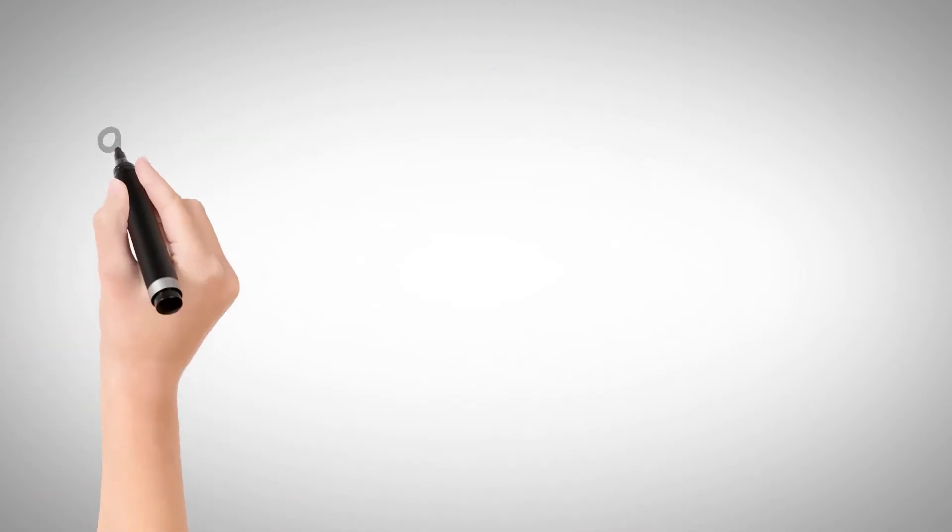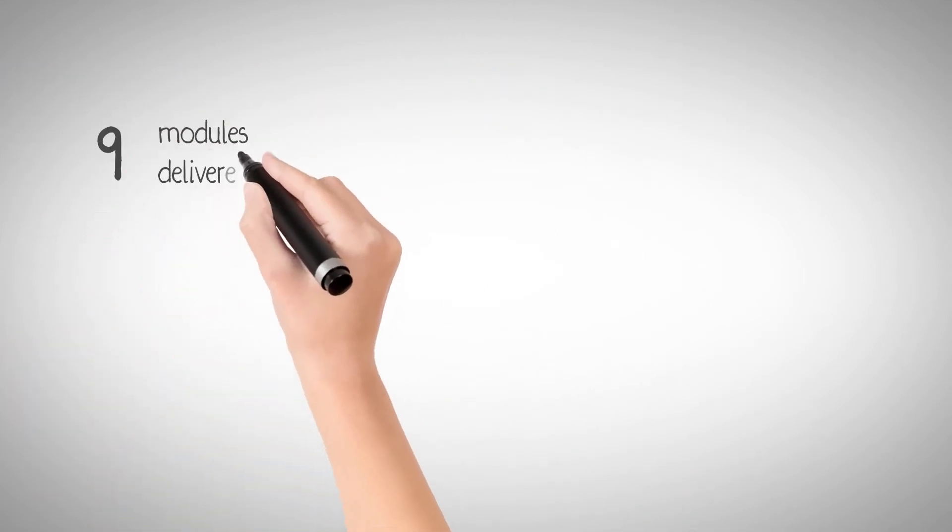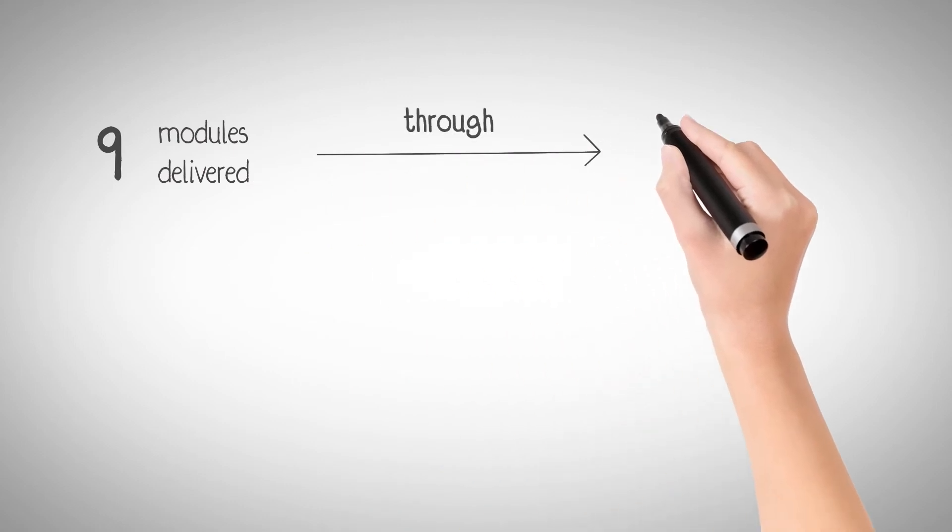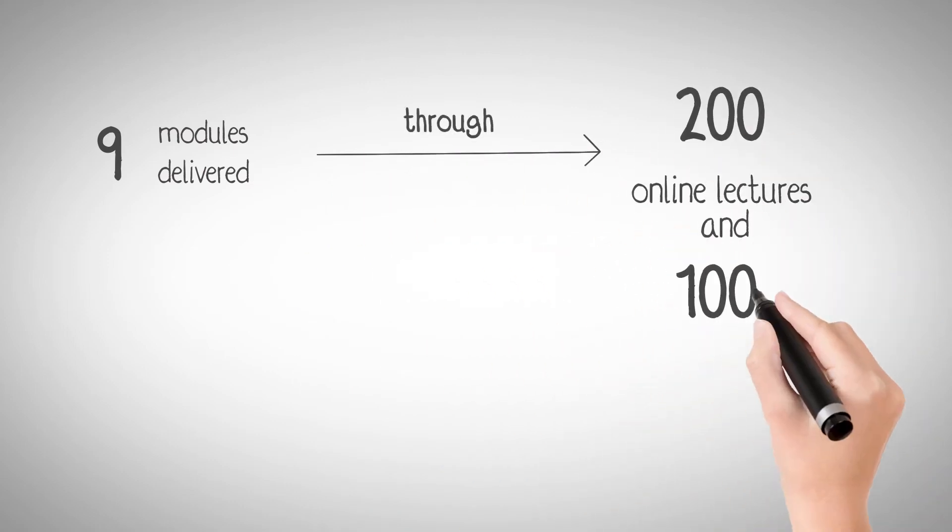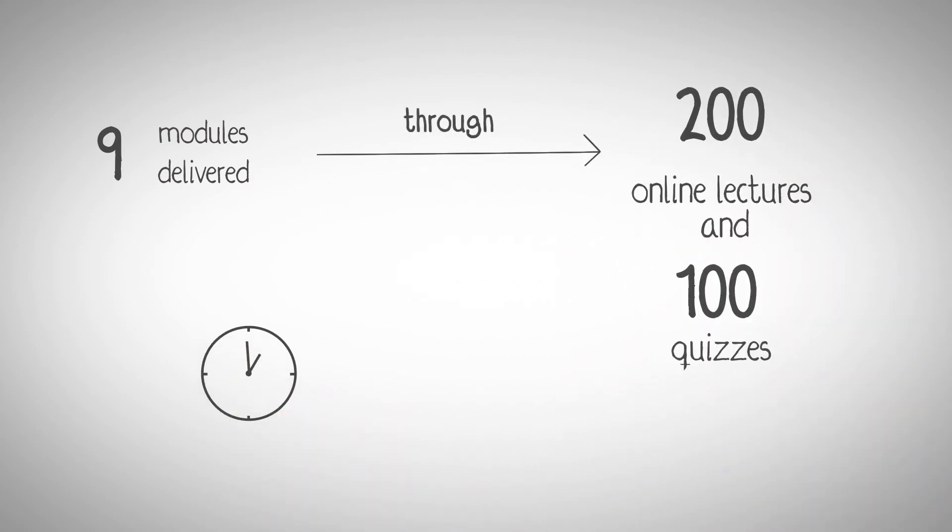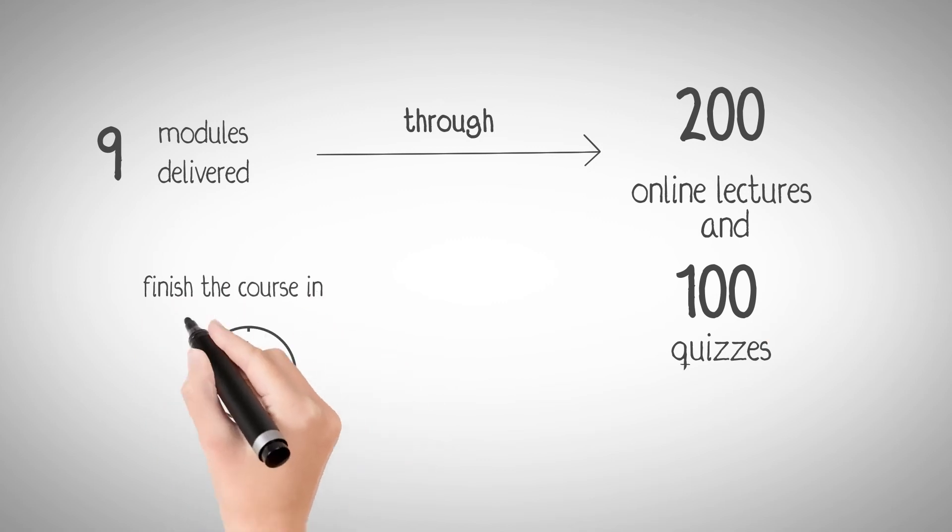With nine modules delivered through over 200 online lectures and 100 quizzes, you will finish the course in just 60 hours.